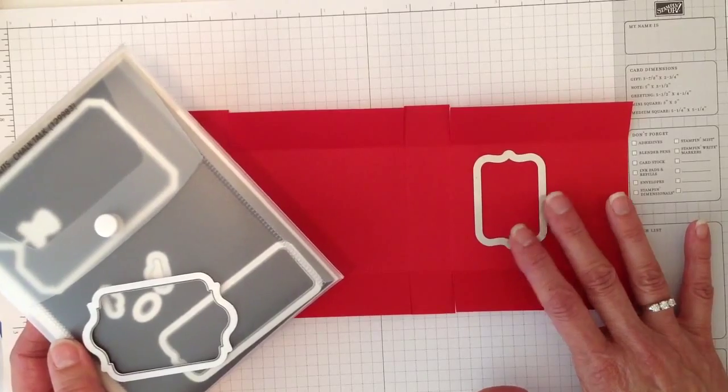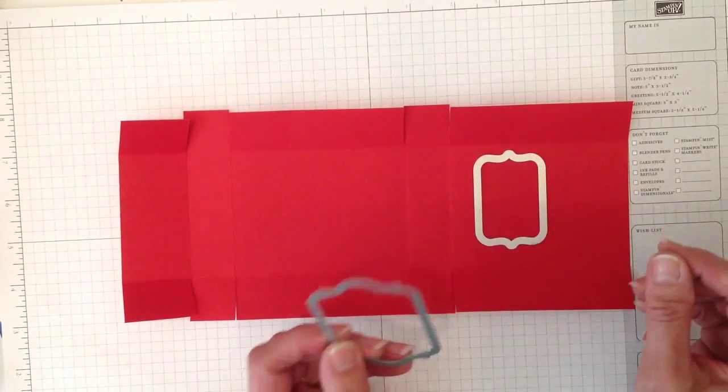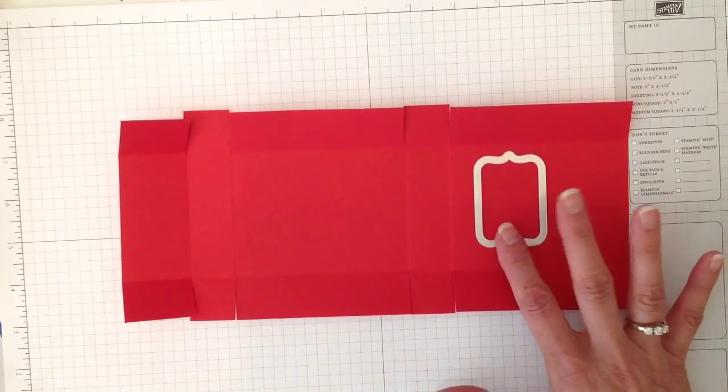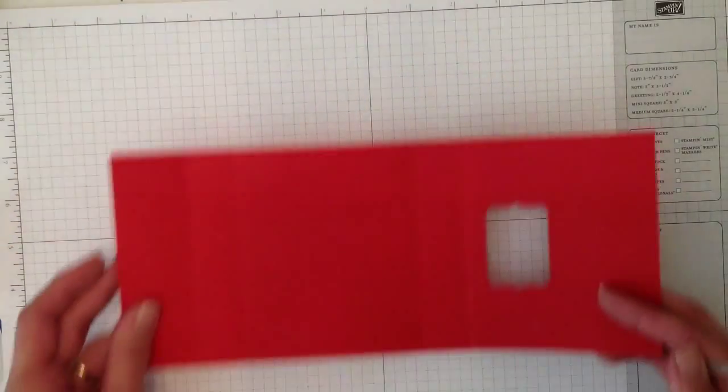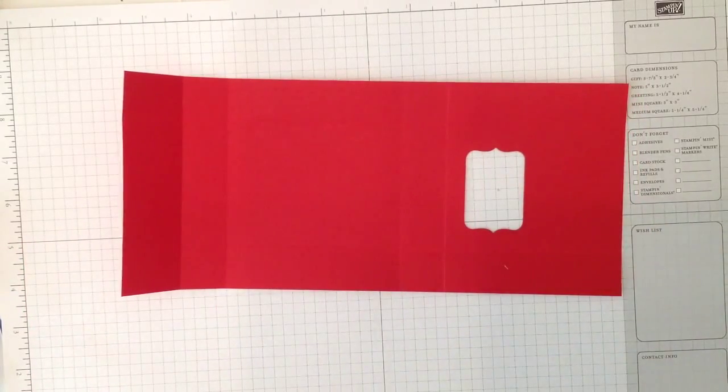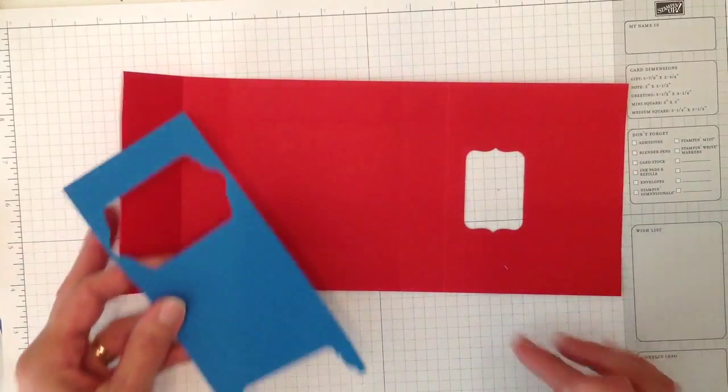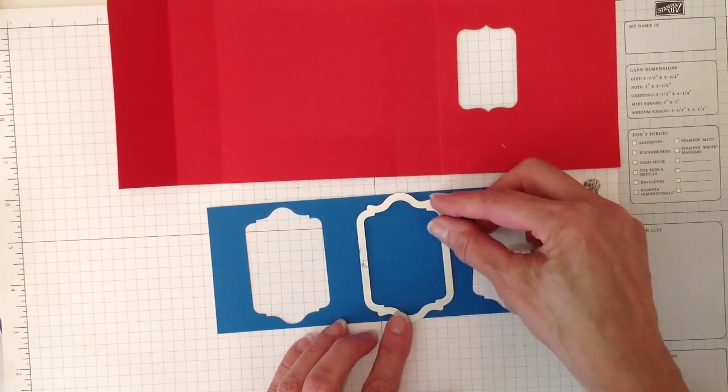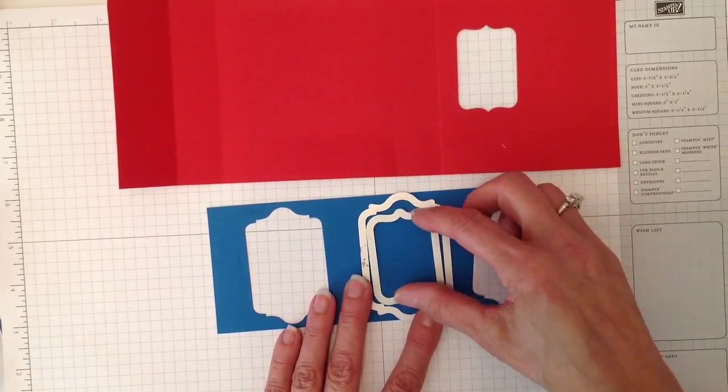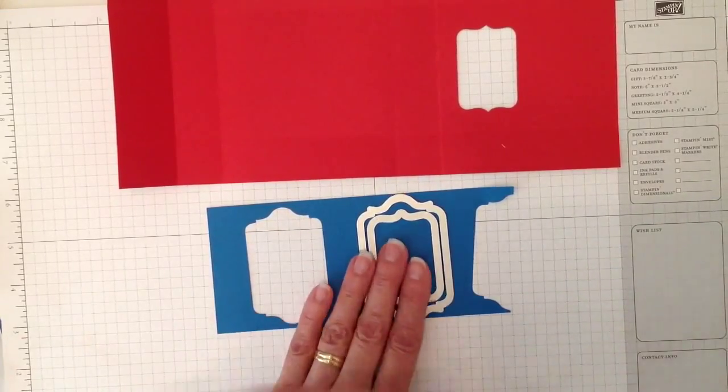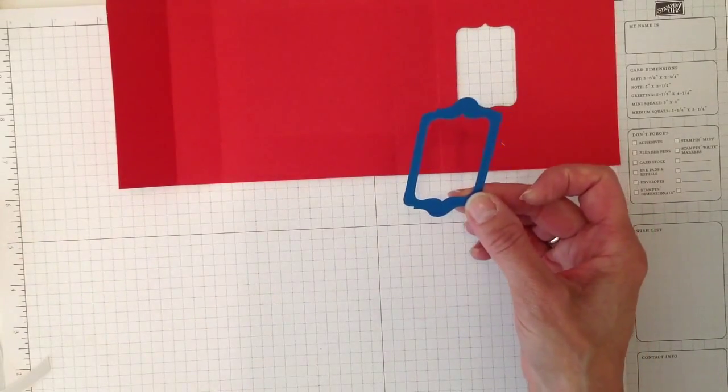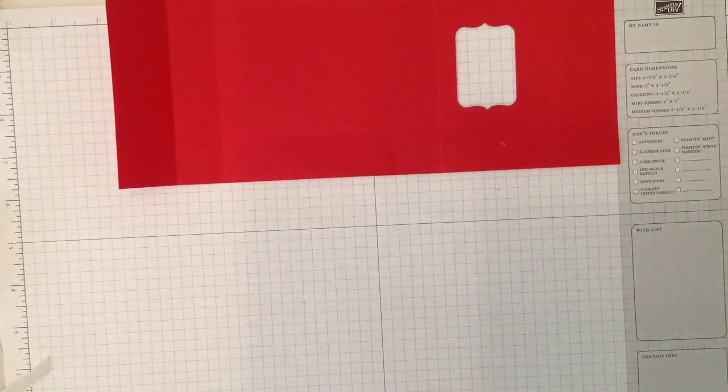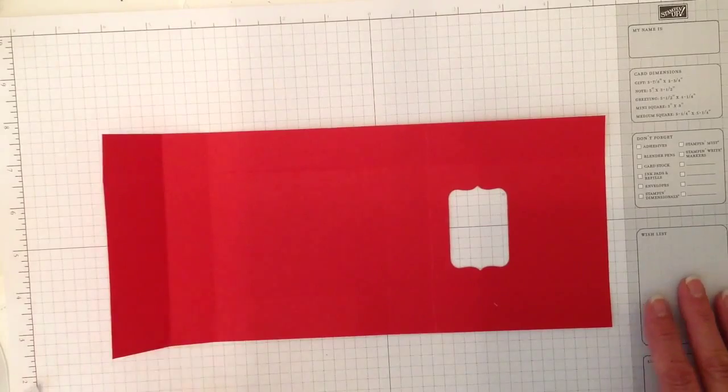I'm using this also but I'm using this for the frame that goes around the window. I already took this and took it to the Big Shot. Through the magic of video I already have the window. Then what I did was I grabbed a piece of Pacific Point like this. I took this other framelit, set it on here, and then just put this framelit inside. With the magnetic plate you can get this perfect—run it through your Big Shot and you will come up with the frame that looks like this. Everybody got that? If you don't, you can go ahead and leave me a comment. I'm always checking my comments and I will respond to you.